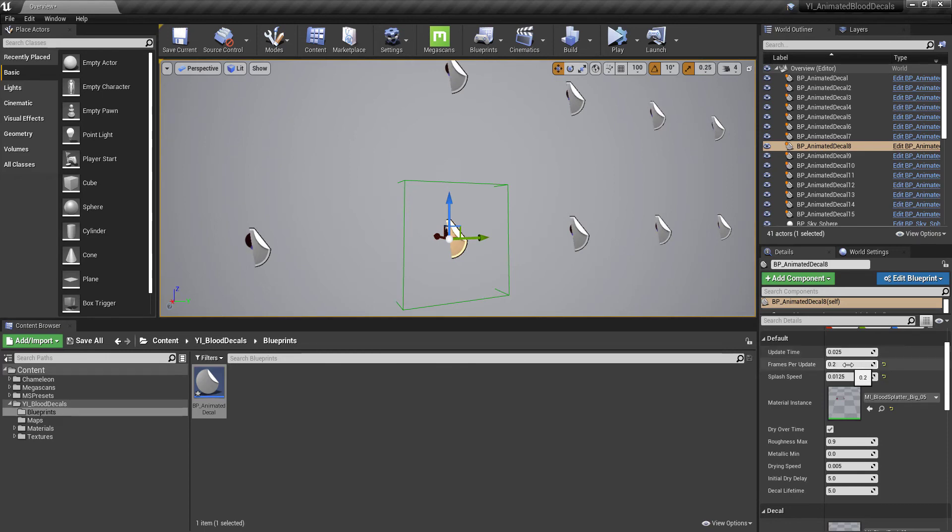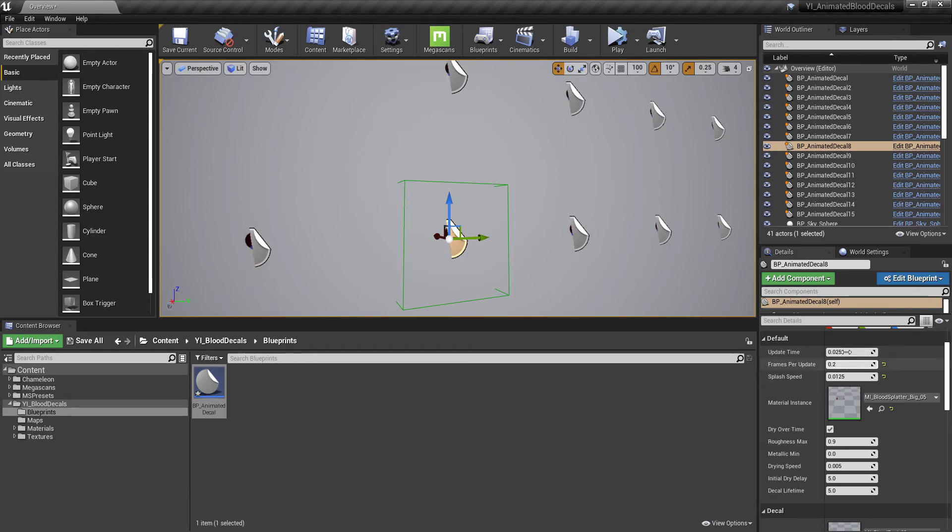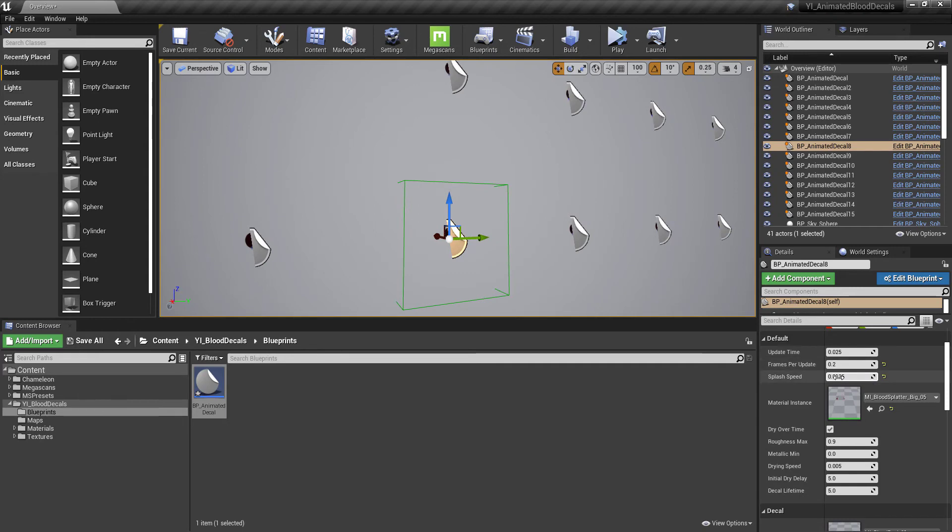And then frames per update. Each time this increments, it's going to move forward 0.2 frames in the animation. These two values basically determine your frame rate. You can play around with these, increase this value and lower this value will give you a high frame rate.